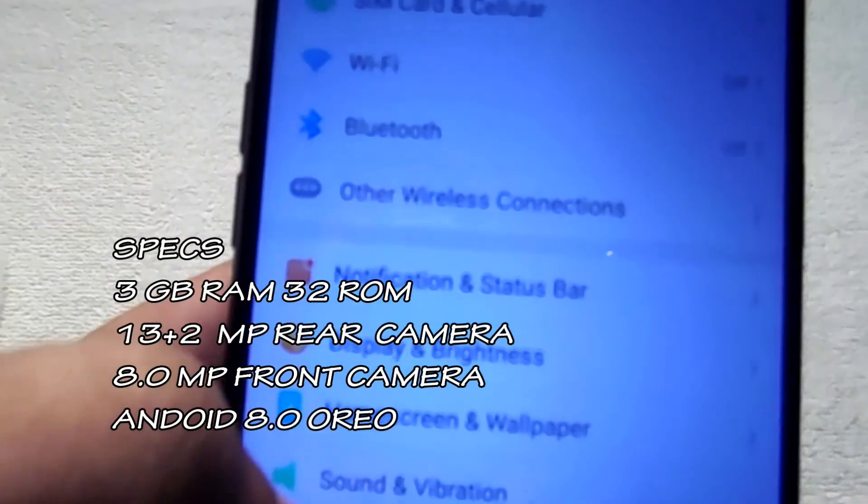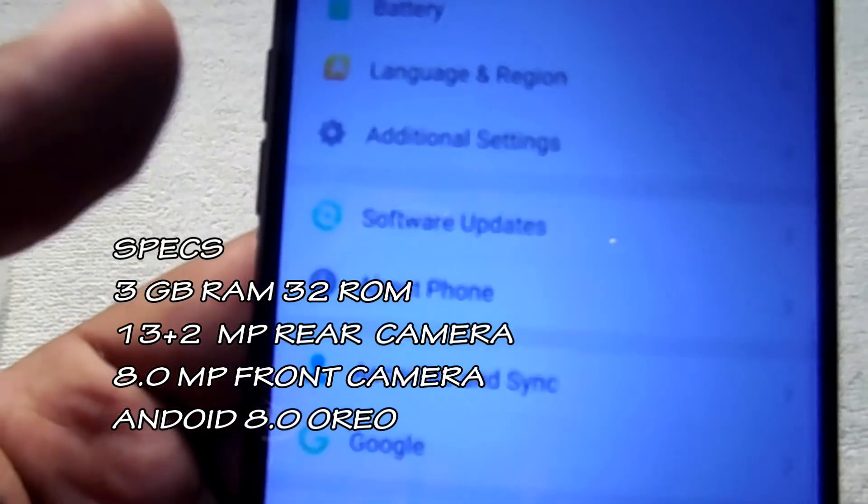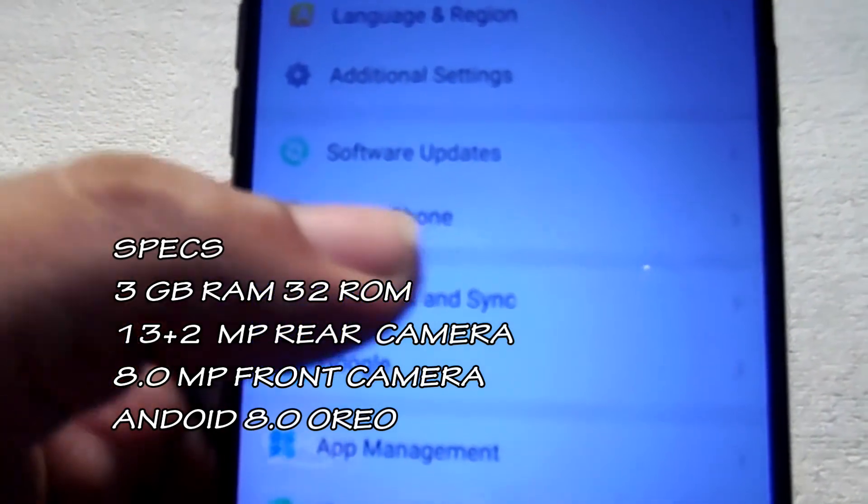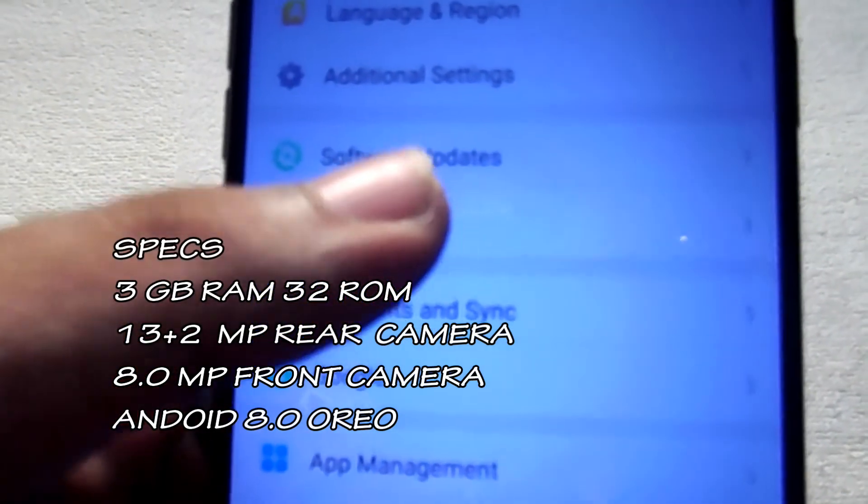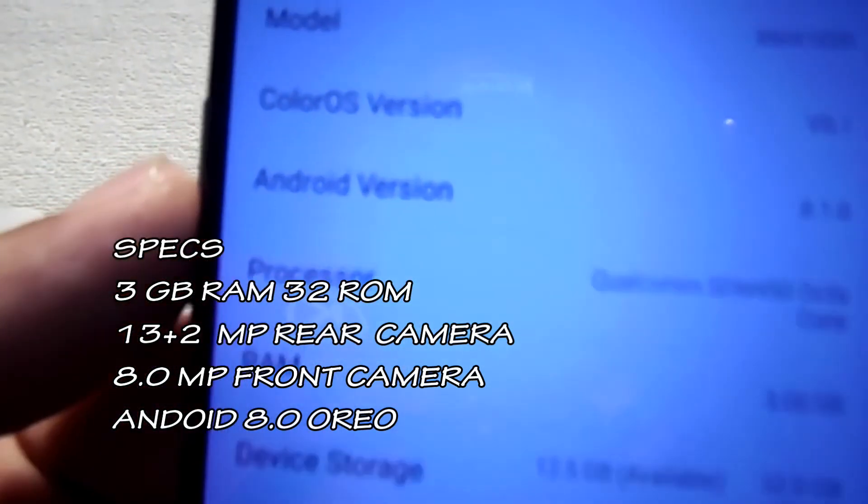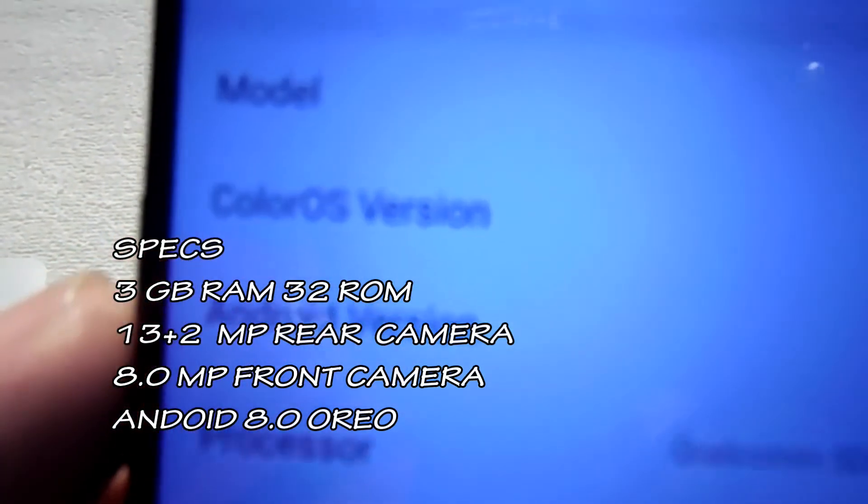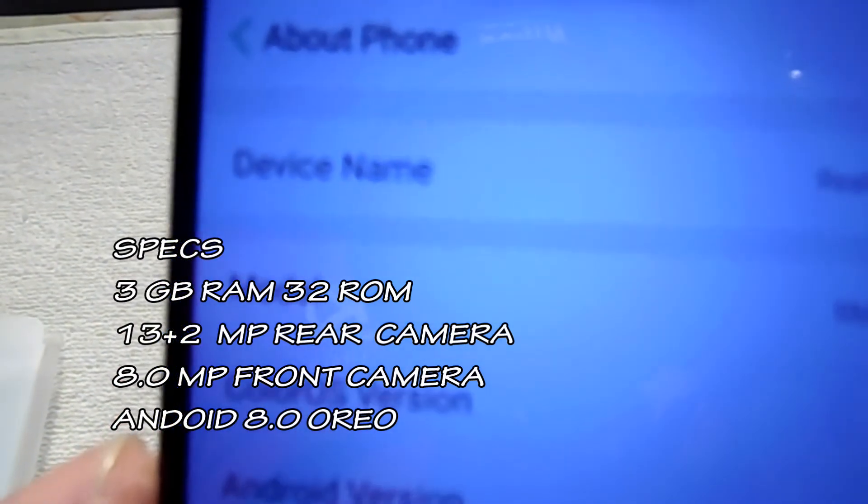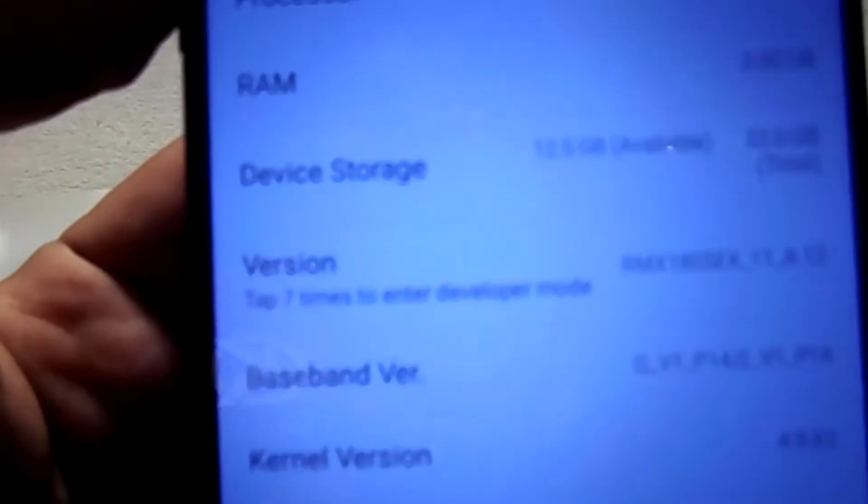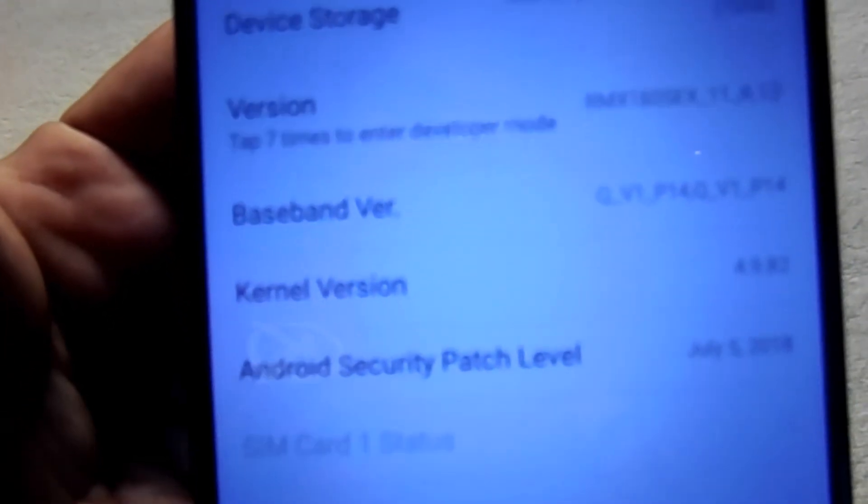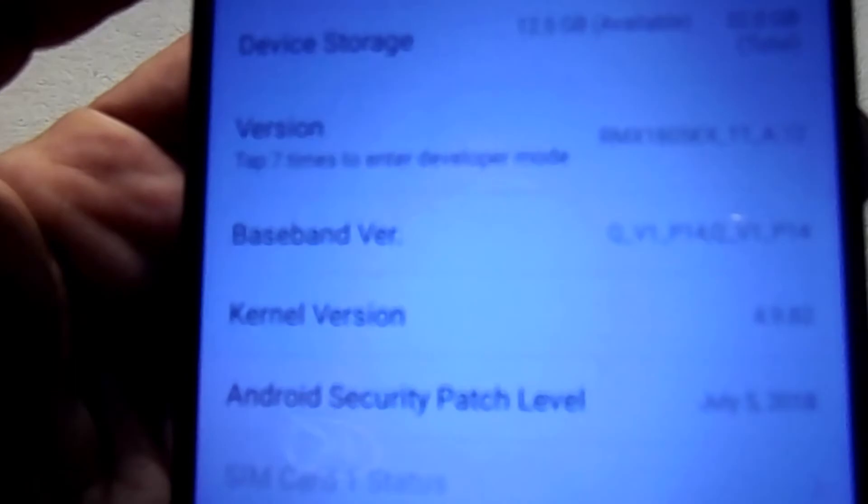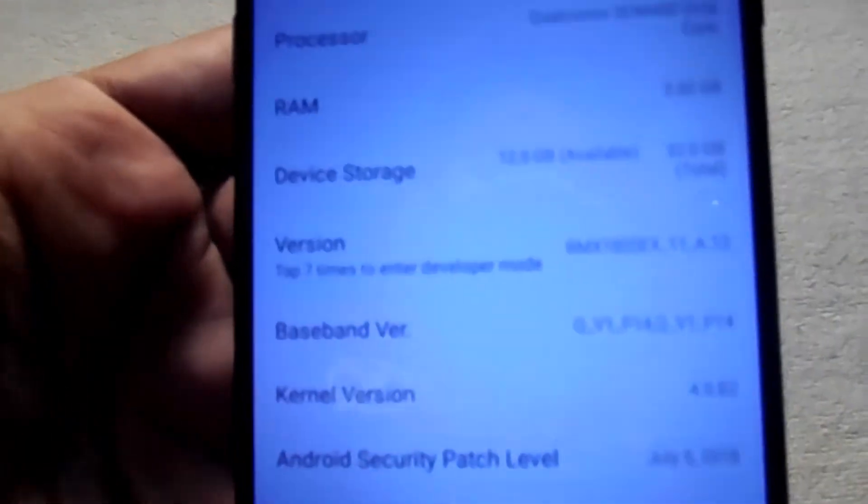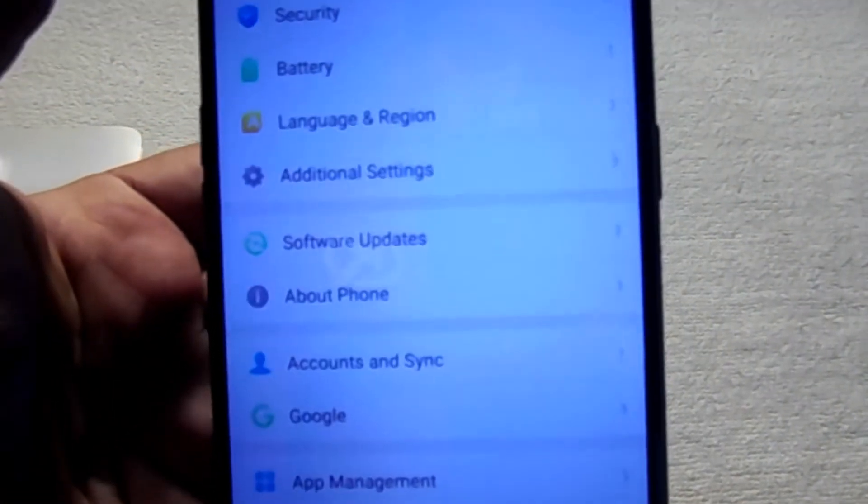The phone comes with 3GB RAM, 32GB ROM with Android 8.0 Oreo. The first beautiful part is the notch.